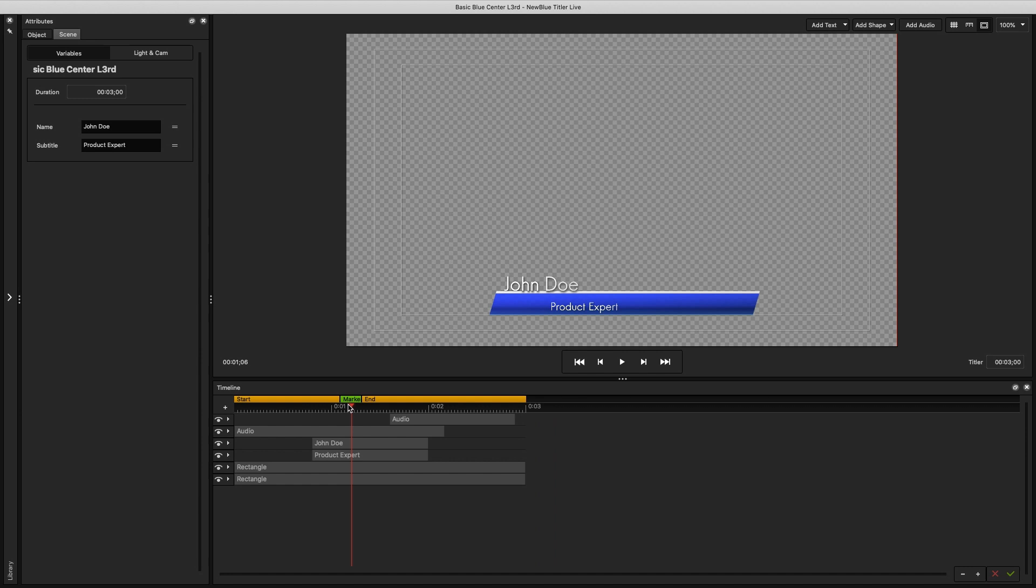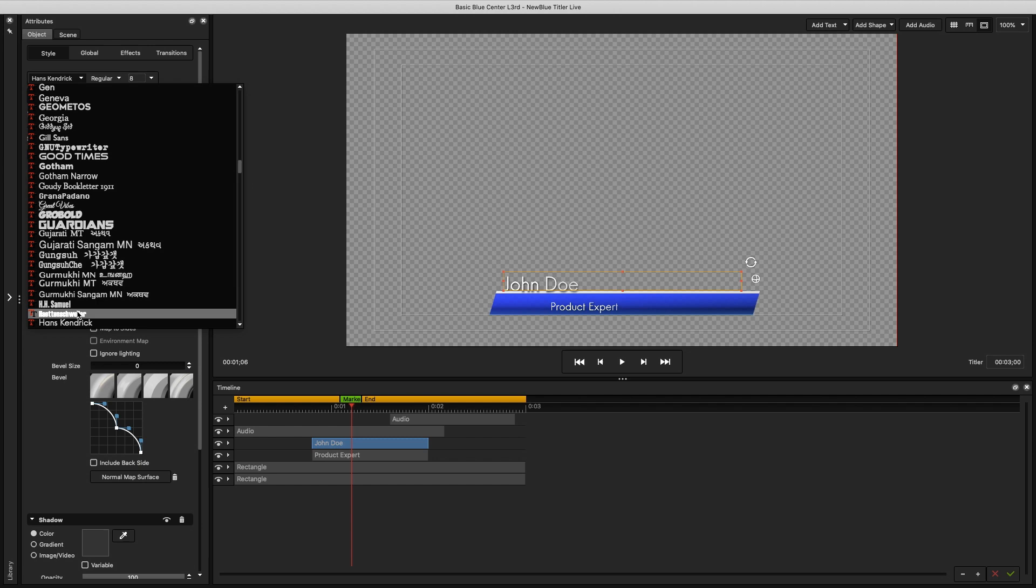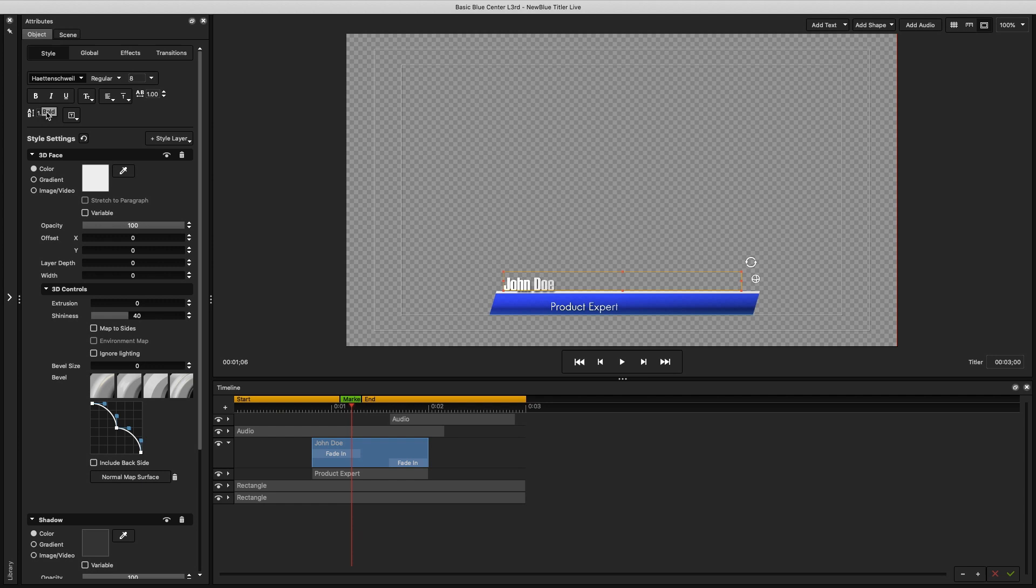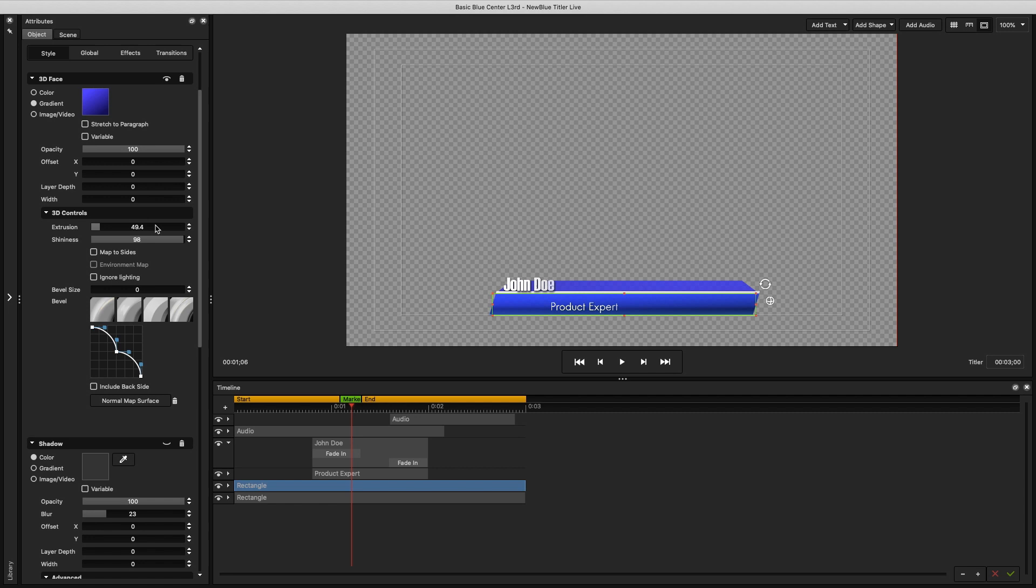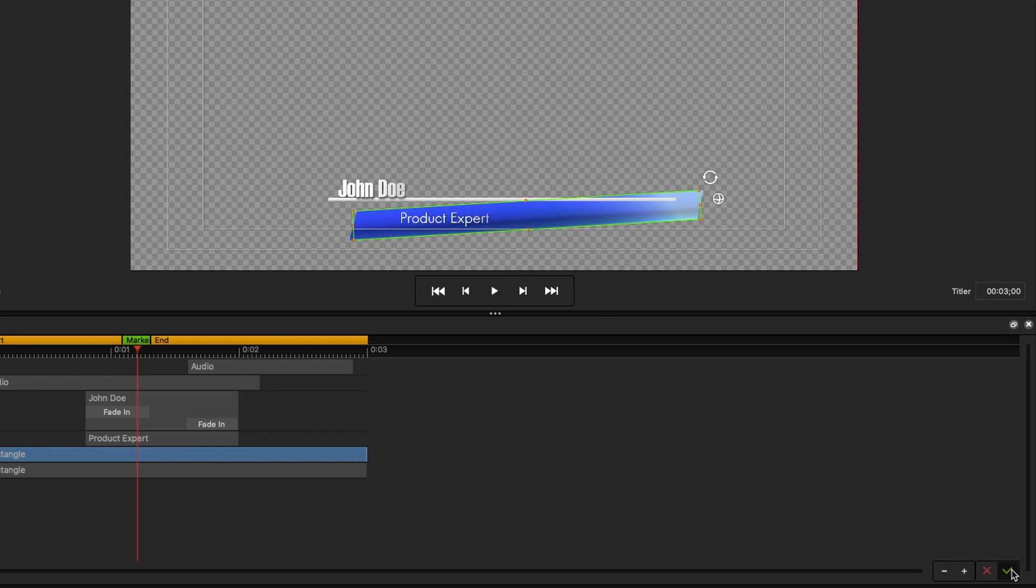To add a text or an object, you can select it on the Timeline or in the Viewer. Any changes to an object can then be made using the Attributes menu. For text, you have all of your usual style settings. For objects like this rectangle, you have 3D settings like Extrusion, Shininess, and you can adjust the bevel. There are also Transform controls like Position, Rotation, and Scale, as well as Opacity, Radius, and Skew.